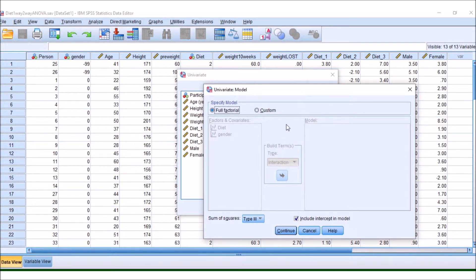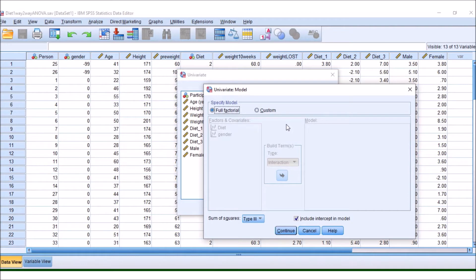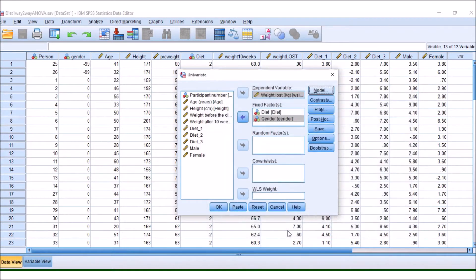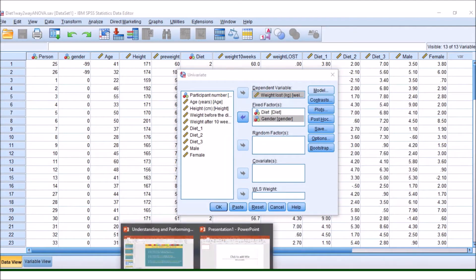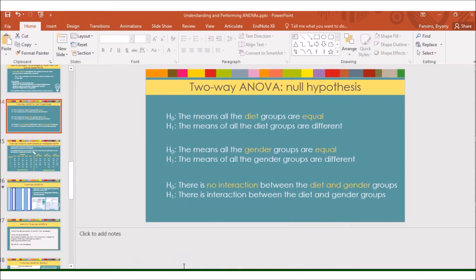The default is an interaction term, but some data are not suitable for an interaction term. And if this is the case, you have to click Custom, and then on the drop-down, you have to go to Main Effects, and then you would press Continue.